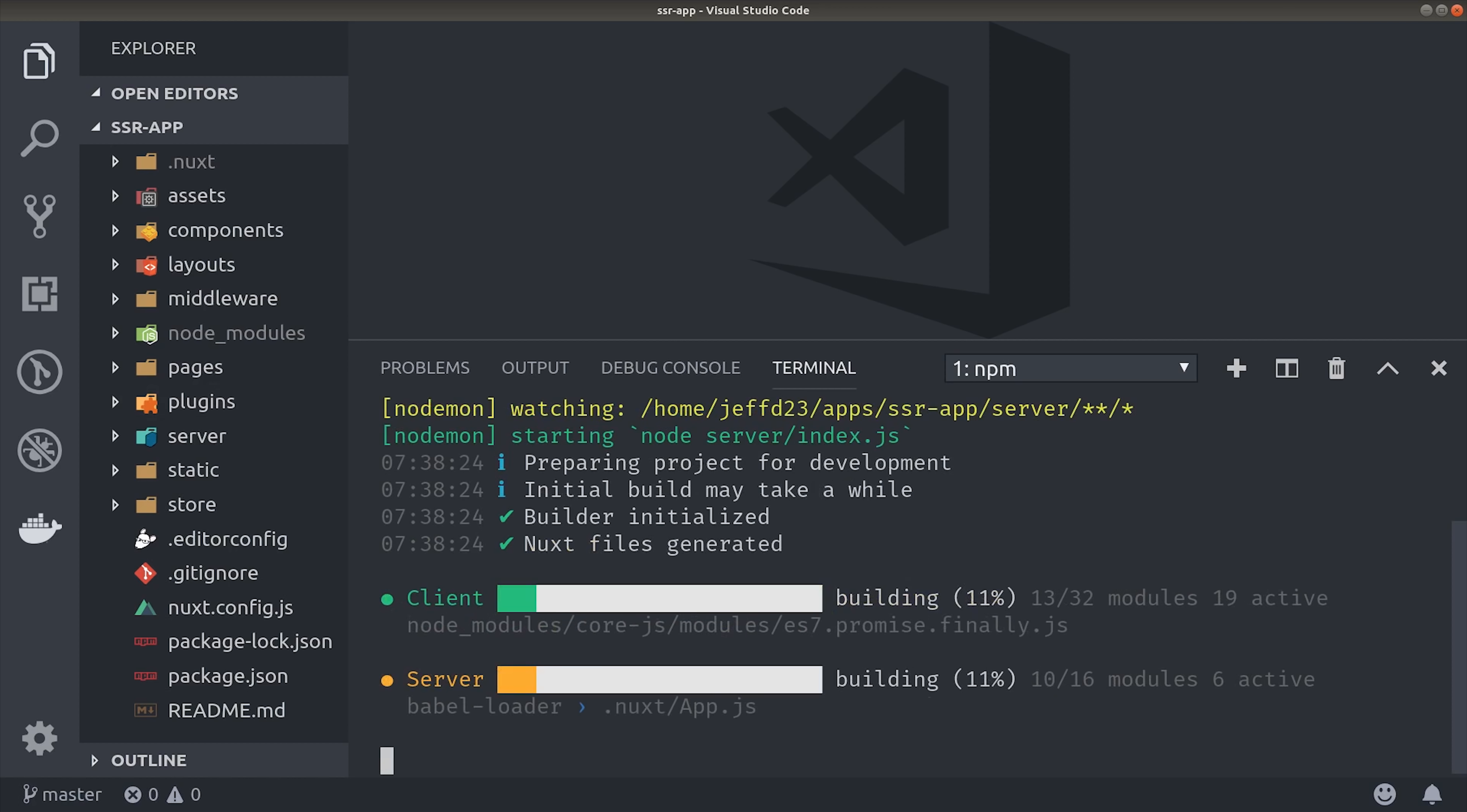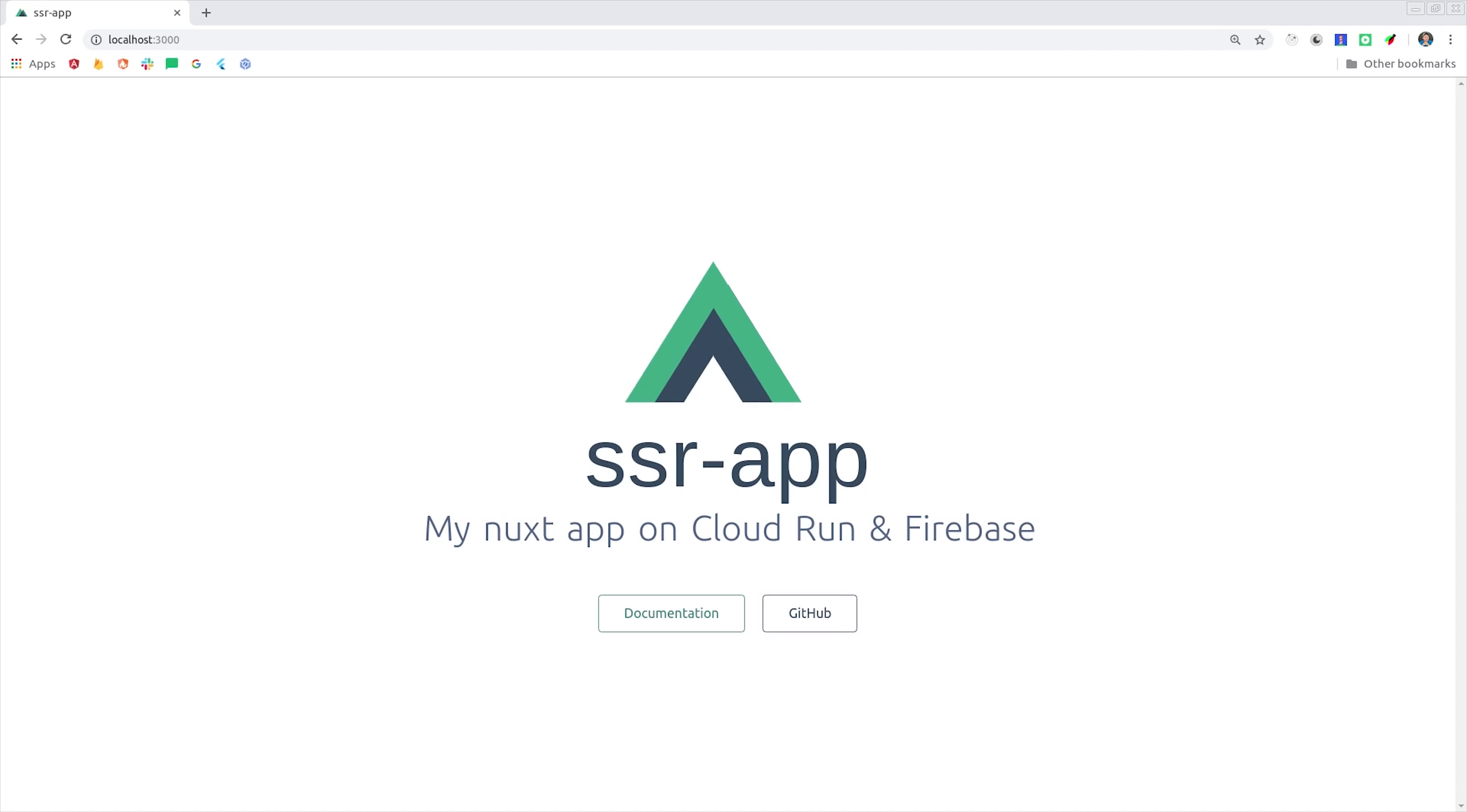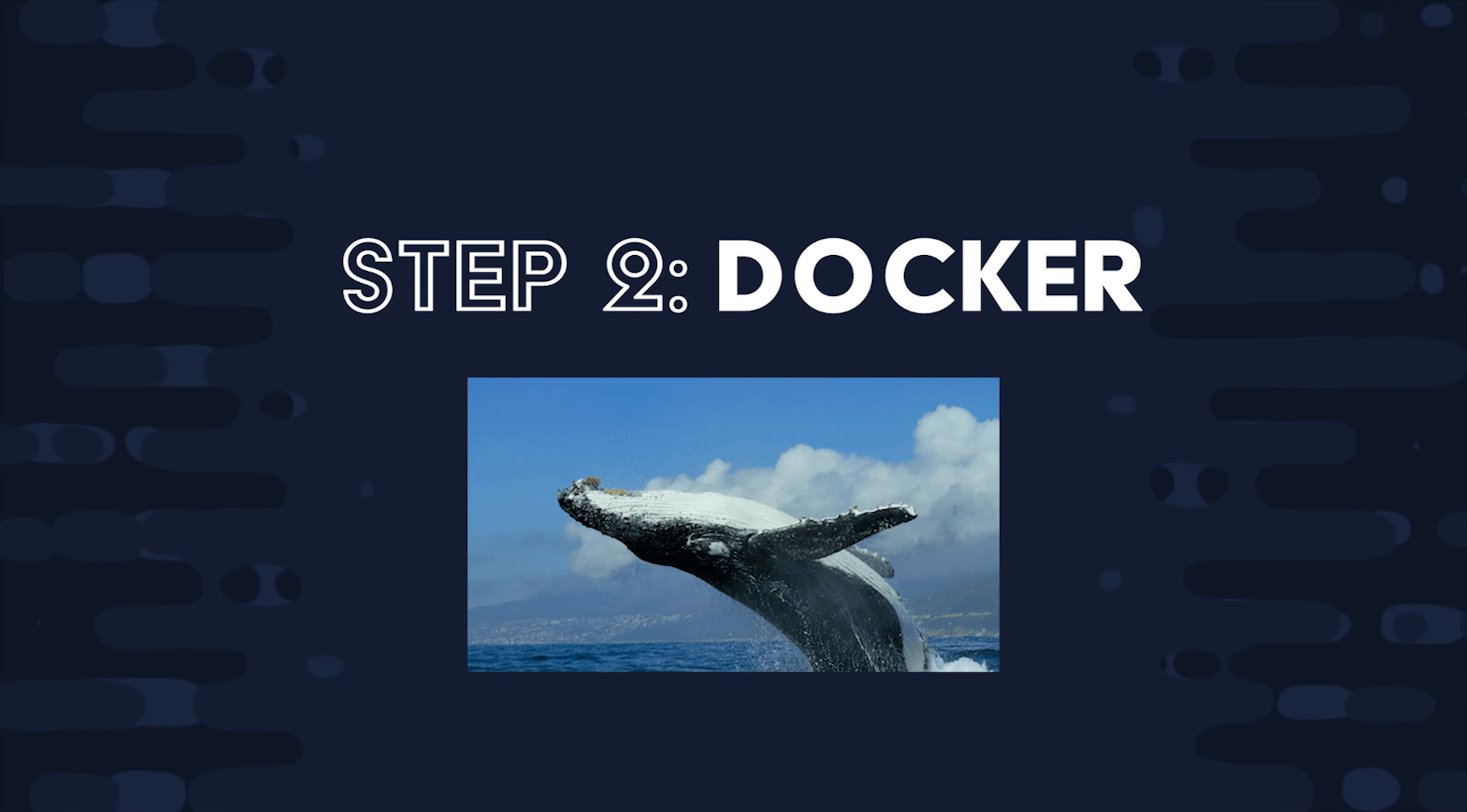That's just running an Express.js server with Node.js. And you should see something that looks like this in the browser on localhost 3000. I'm not going to spend any time changing the underlying Nuxt code. It's already ready to go, we just need to dockerize it.